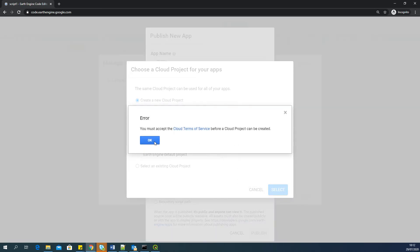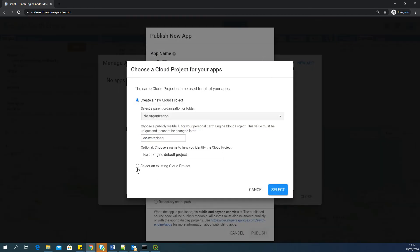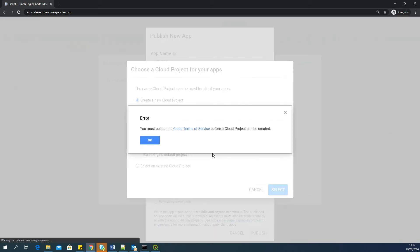OK, I did not accept the cloud terms of services. So to do that, OK, sorry. To do that, you can go to this particular link here.